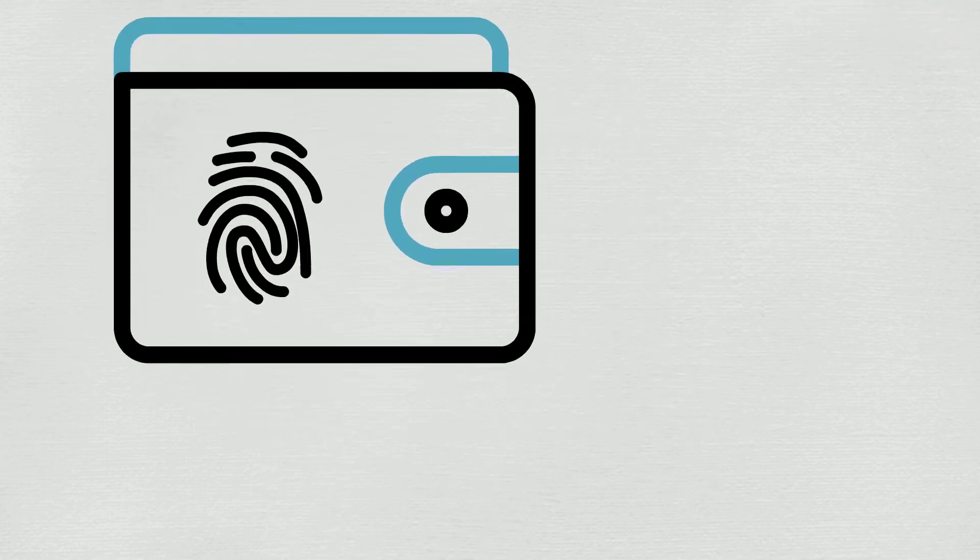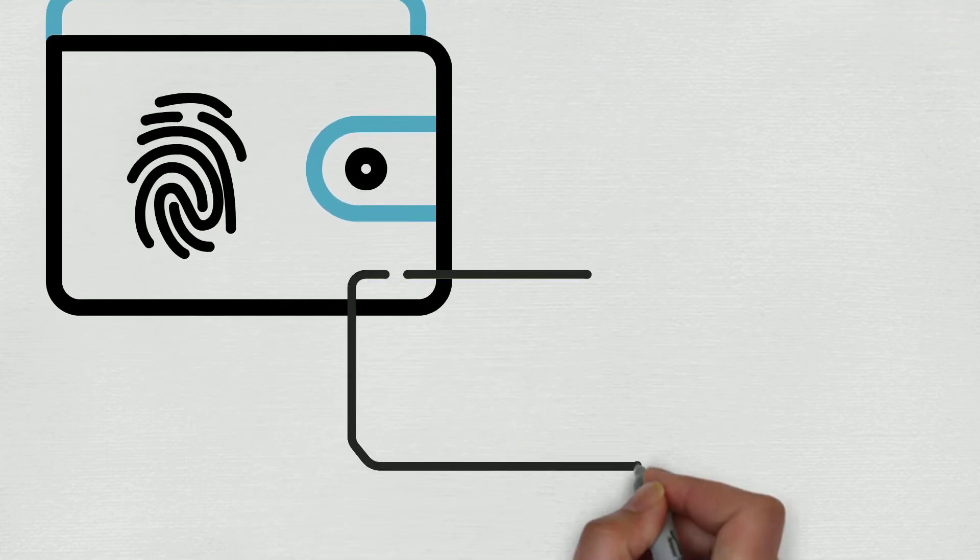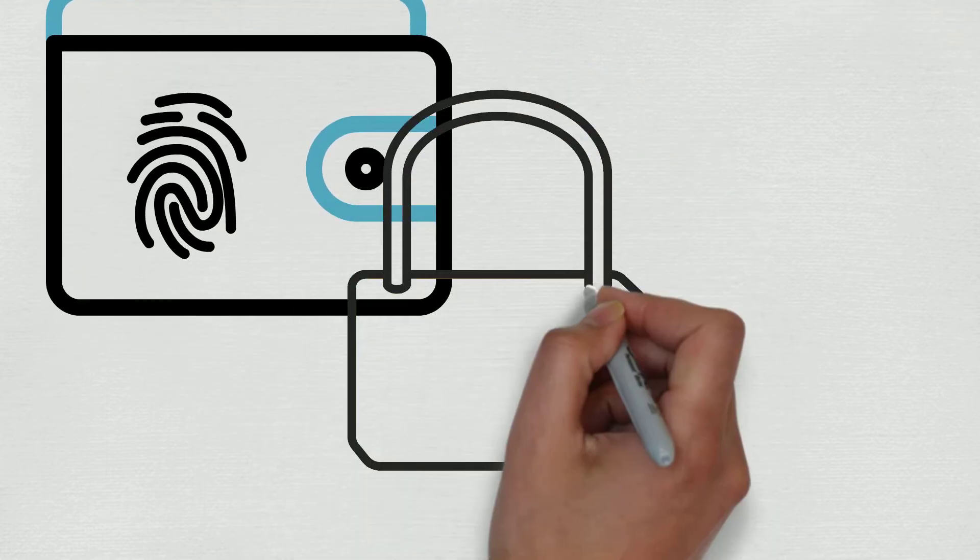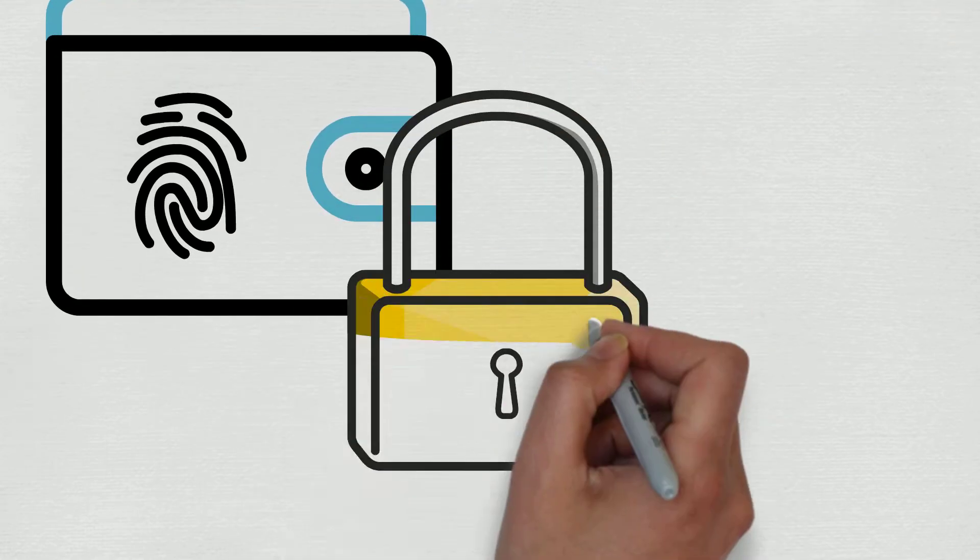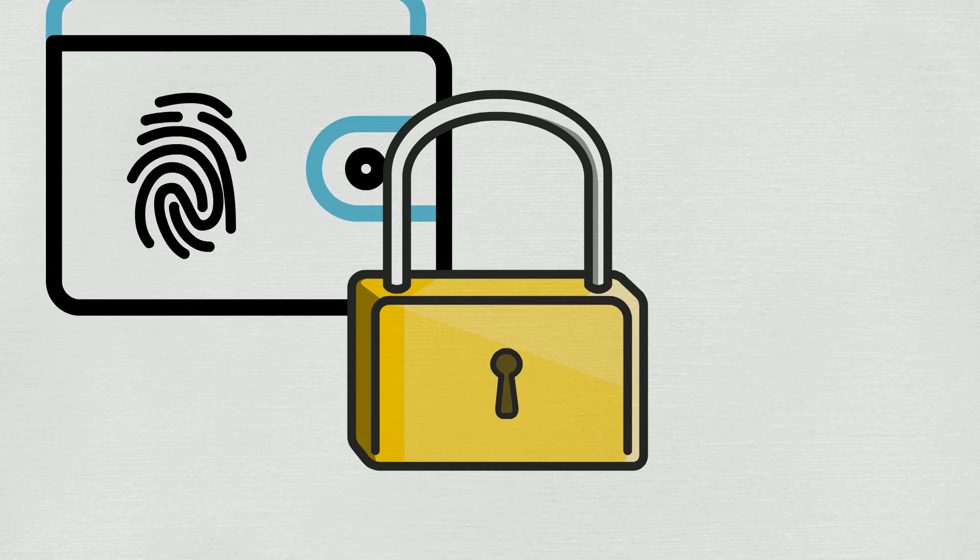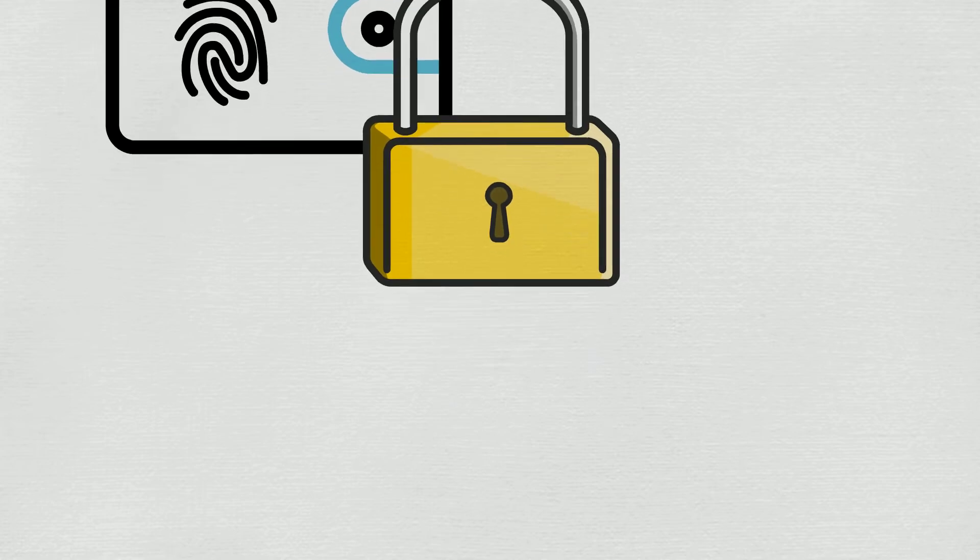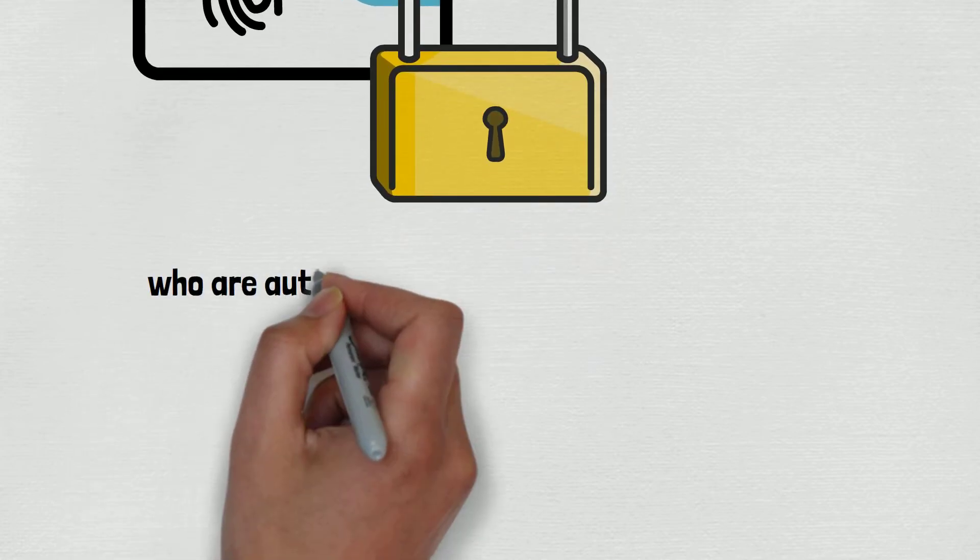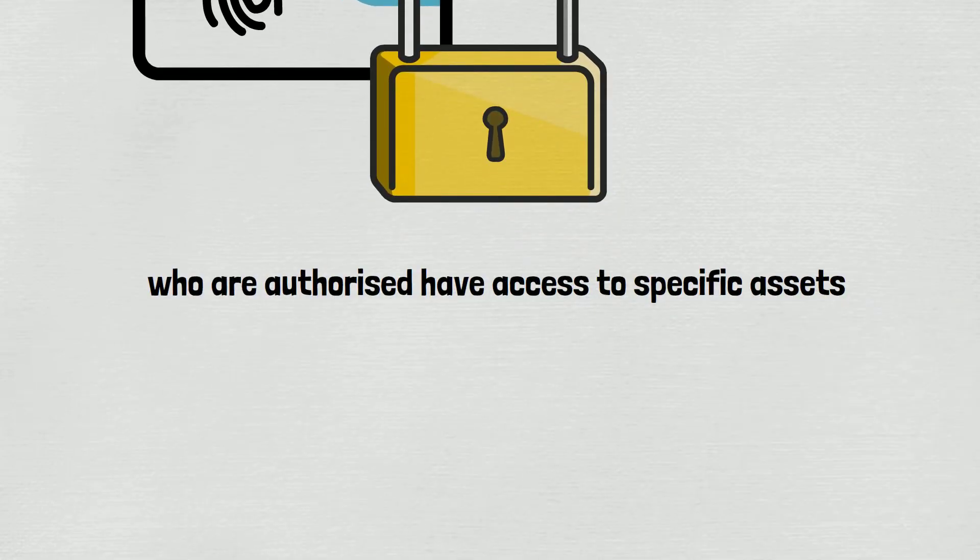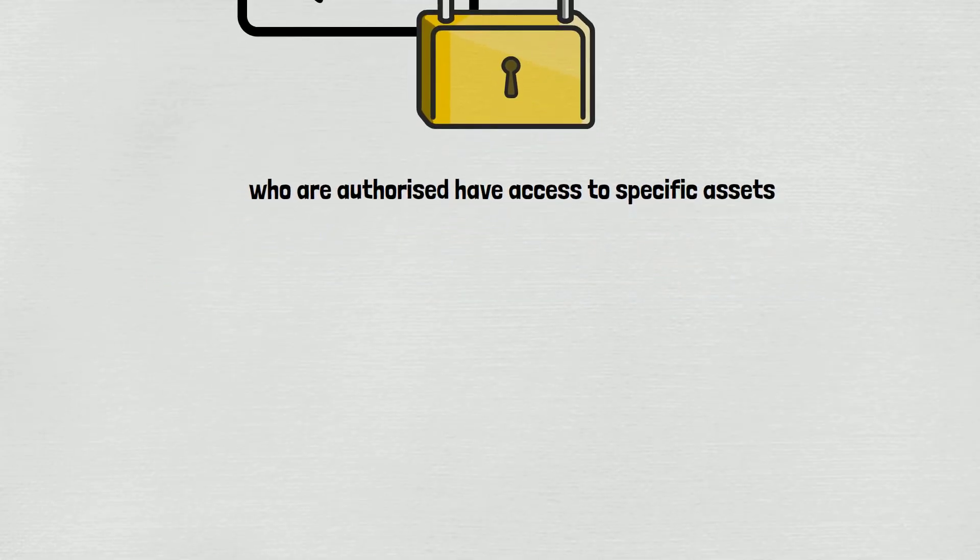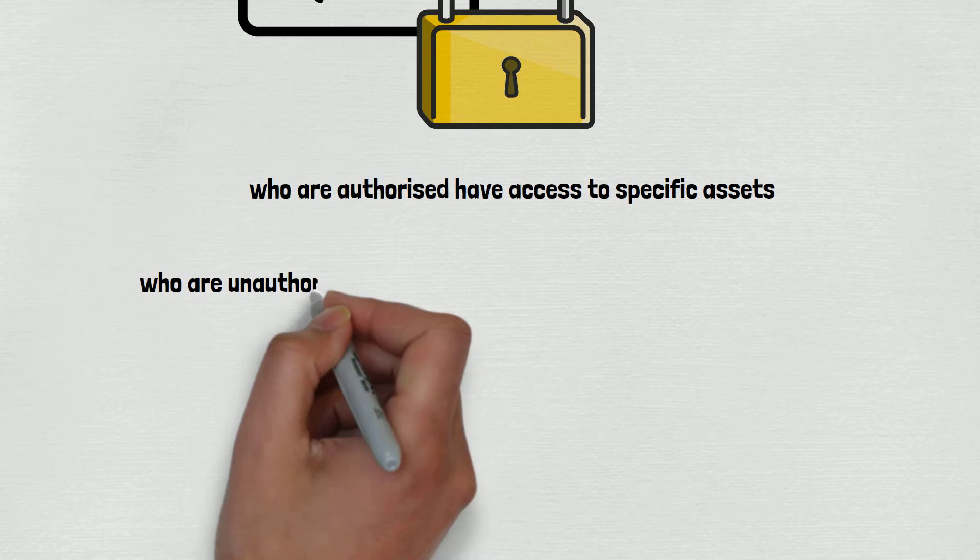Confidentiality is simply meant to keep data private and protect it from unauthorized access. This typically involves ensuring that only those who are authorized have access to specific assets, and that those who are unauthorized are actively prevented from obtaining access.